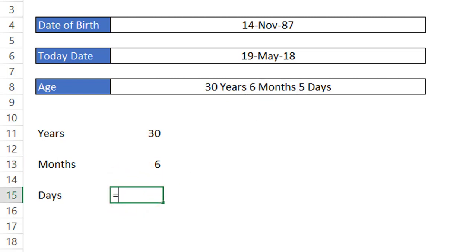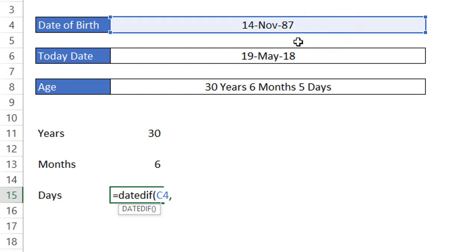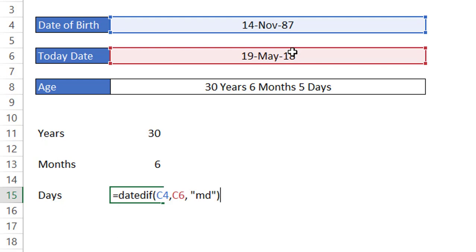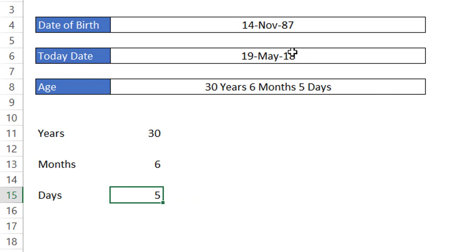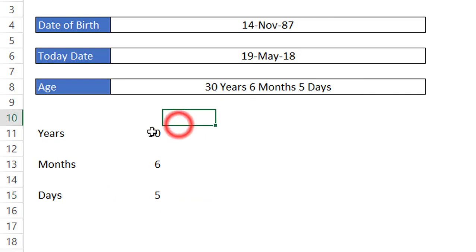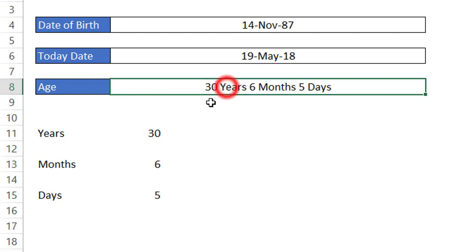Now let's enter the formula for the days calculation. Again the DATEDIF function — start date, end date, and the last parameter unit is 'MD'. What 'MD' does is ignore the complete months and complete years and only provides the days. Here we are getting output as 5, which you can relate to the full output: 30 years, 6 months and 5 days.